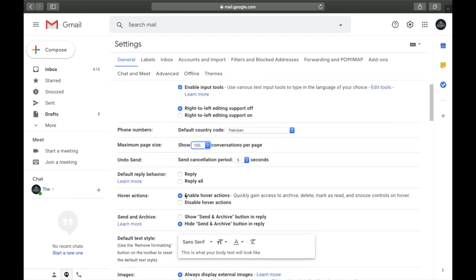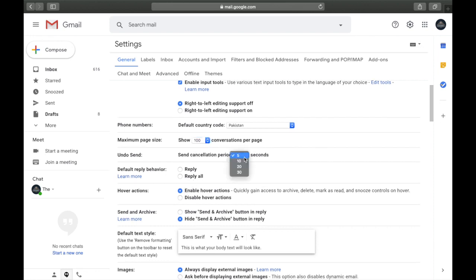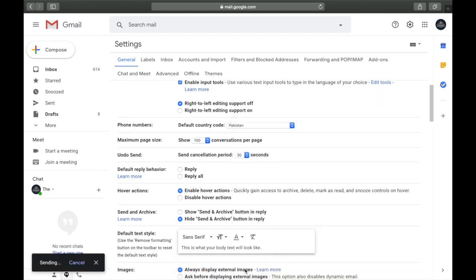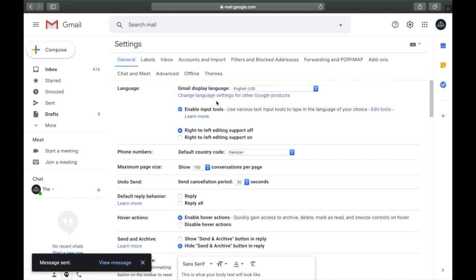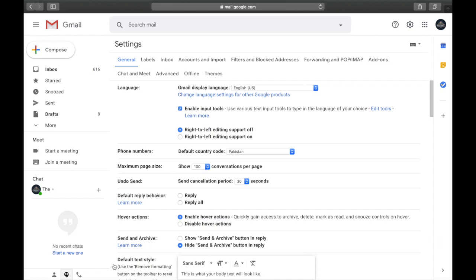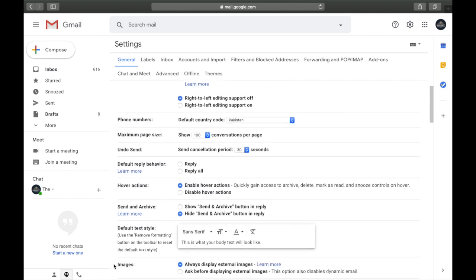The next setting is the undo send behavior. By default you have 5 seconds to undo a sent email, but you can extend it to 10, 20, or 30 seconds maximum. For example, if you accidentally send something inappropriate and it's only set to 5 seconds, it's gone. But if you set it to 30 seconds, you have time to click undo and save yourself — so set it to 30 seconds and save the setting.